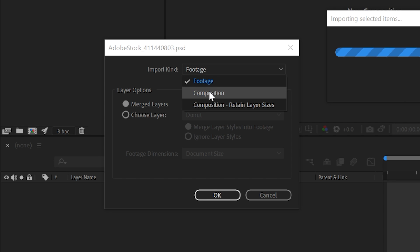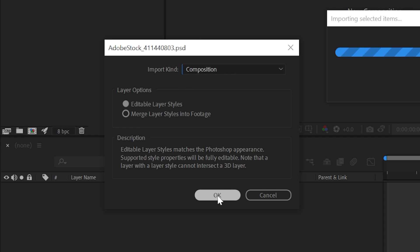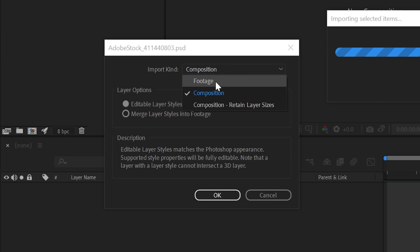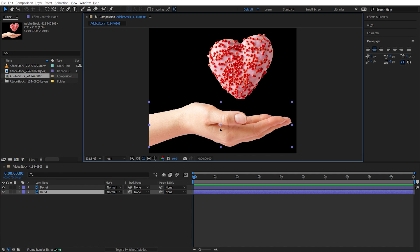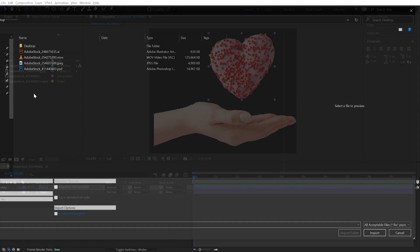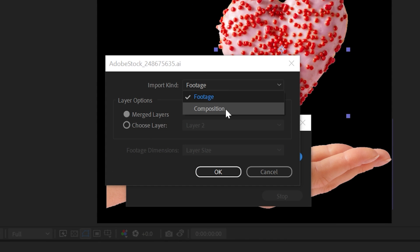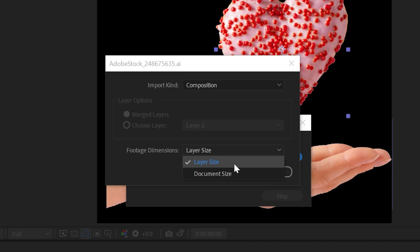If you need access to the individual layers, which is more likely, then you have two choices: Composition or Retain Layer Sizes. If you just choose Composition, every layer within the PSD will set its bounding box to the size of the document, which in most cases is annoying. Instead, choosing Retain Layer Sizes will keep the bounding box of each layer sized to the layer itself, so you'll be able to clearly see the bounds of each layer in your comp. The process is the same for a layered Illustrator document, but the wording is slightly different — choose either Footage or Composition to preserve the layers, then choose Document Size or Layer Size and you're ready to go.